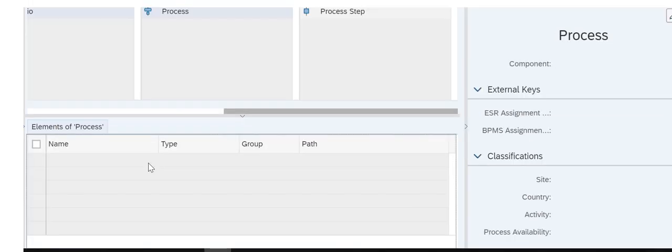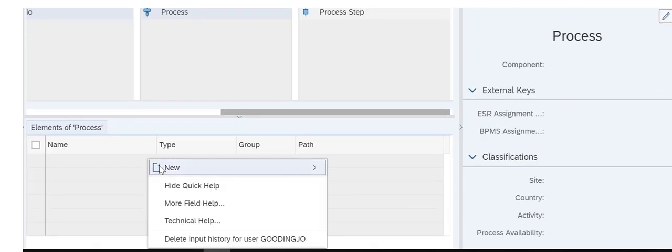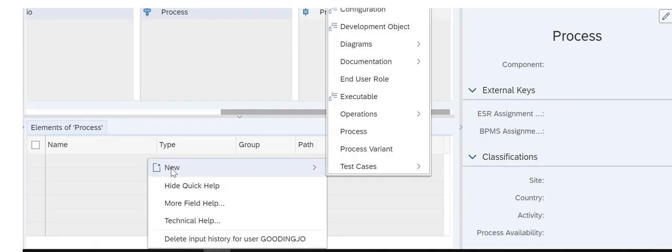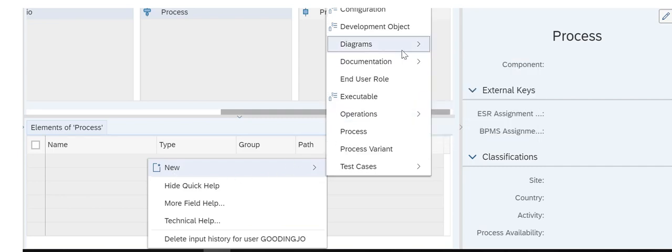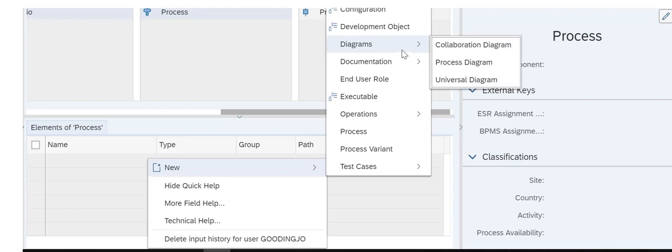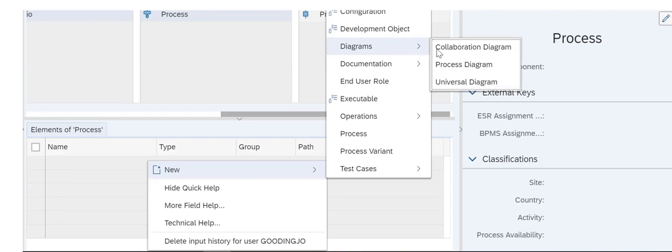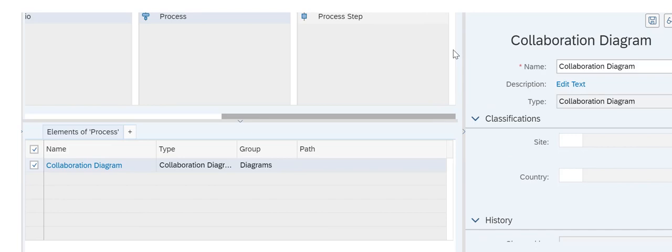Let's create a new diagram for this example, starting with a right-click in the Elements window. Orientation options apply to both process and collaboration diagrams.